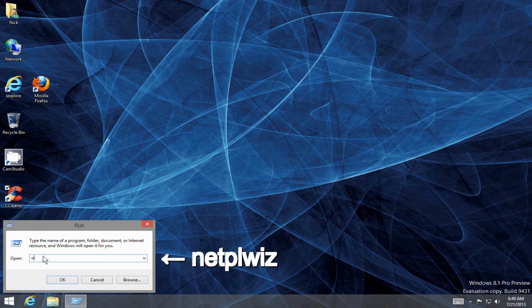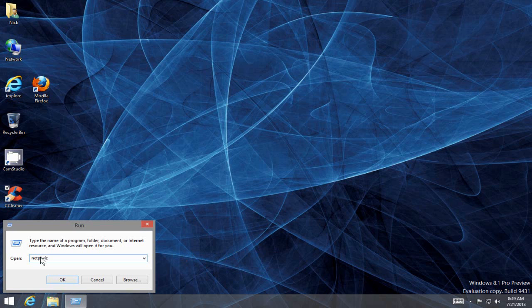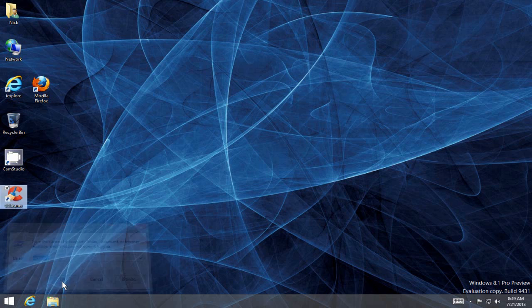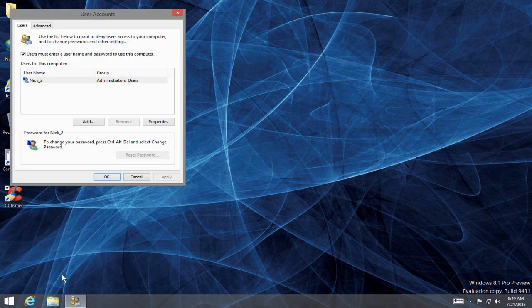On the command line, type the word netplwiz (N-E-T-P-L-W-I-Z), and then click on OK.